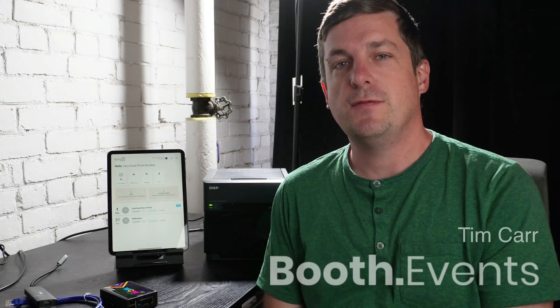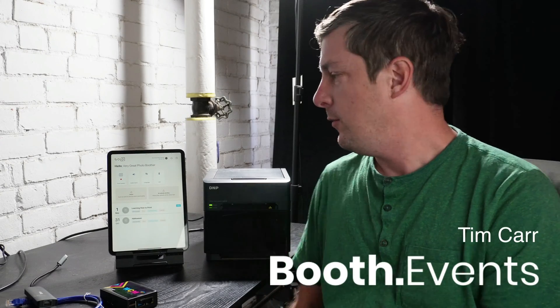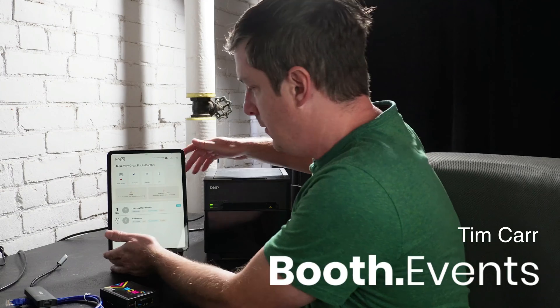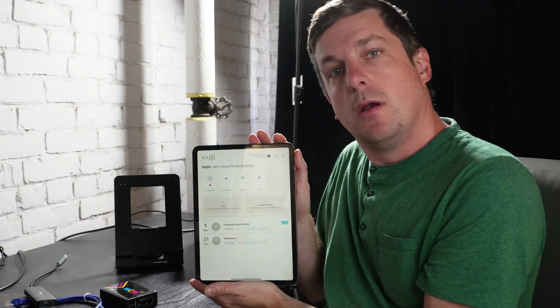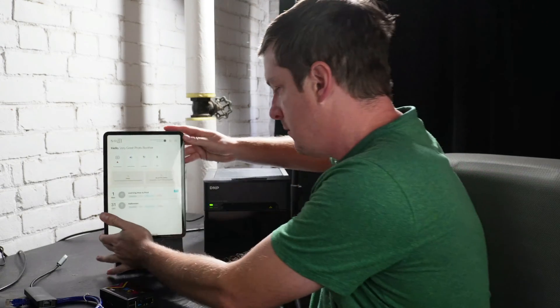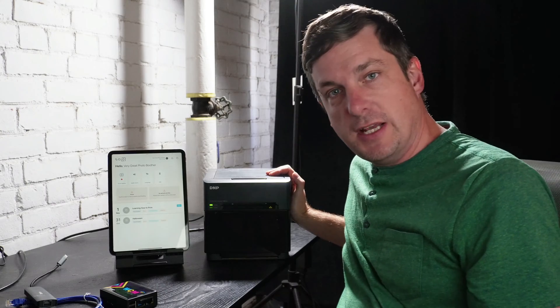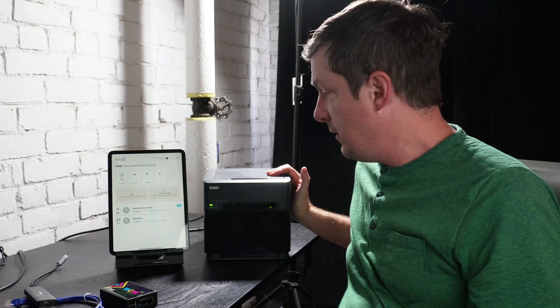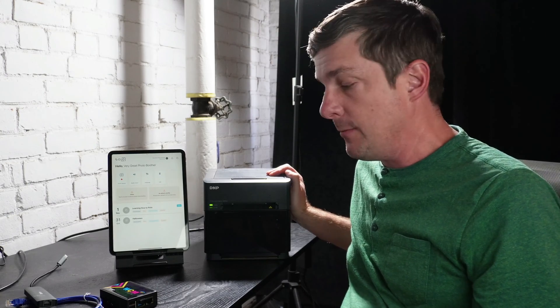Alright, so you've got your iPad with an awesome Photo Booth app, like Booth Events here, and you've got your printer, in this case a DNP-QW410. The Cube is an awesome printer. And you're like, great, how do I connect these things together? How do I print from my iPad?